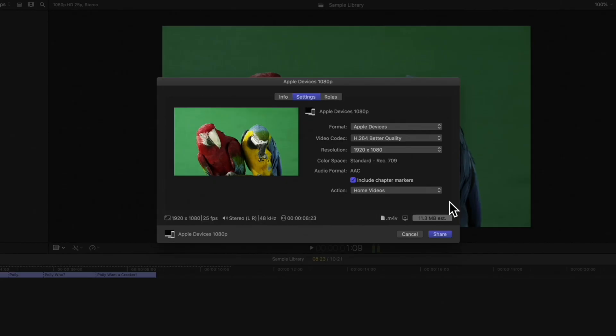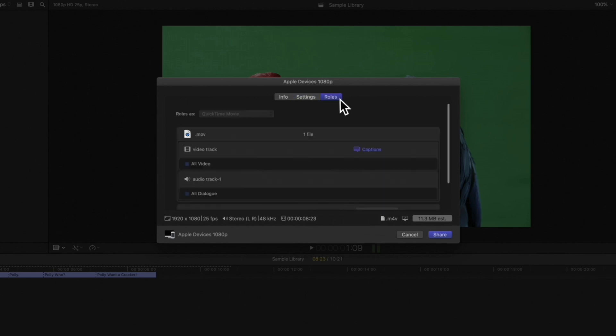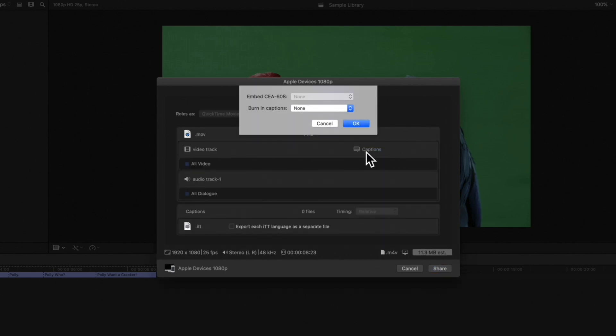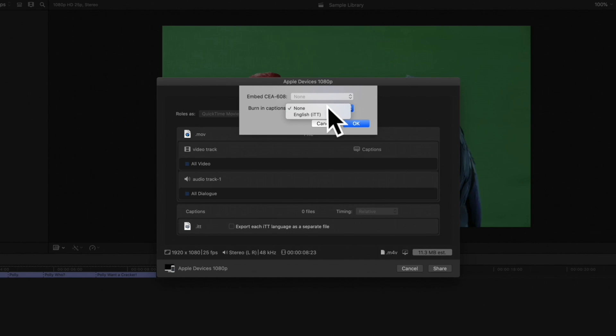And to include captions, switch to roles in the top of the window. Select this blue captions button. If you have CEA 608 captions, they can be embedded into the output video file. Or, you can choose burn in captions, showing them permanently on the video.